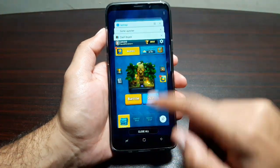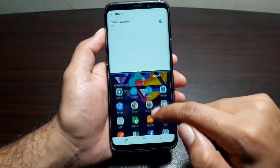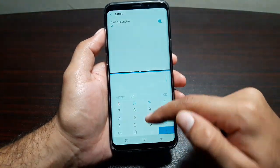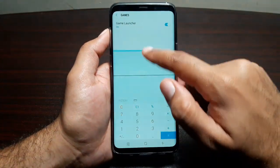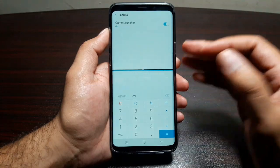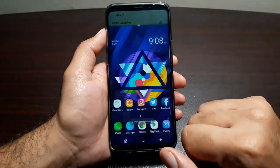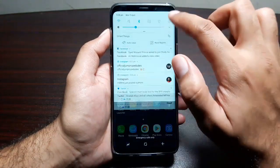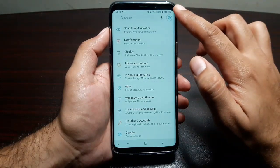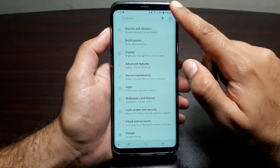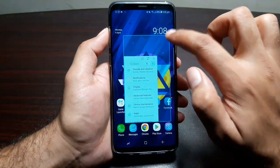Multi-window works as always: hit the Recents button, tap the icon to launch one app in split view, go into the app list and launch another app there. You can resize it as well. But what I'm really interested in is the ability to launch apps in pop-up view. For example in Settings, simply swipe in from the top right or left corner towards the center of the screen and it will launch the app in pop-up view — you can move it around and resize it.